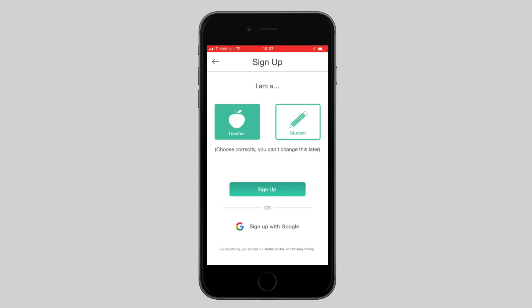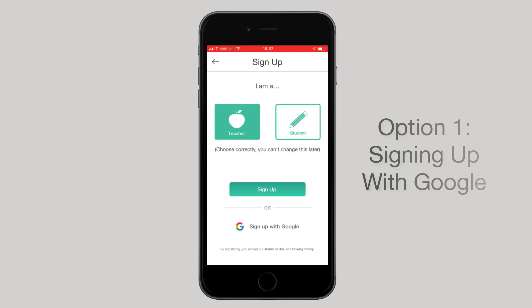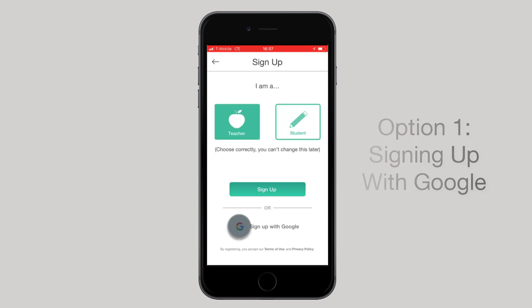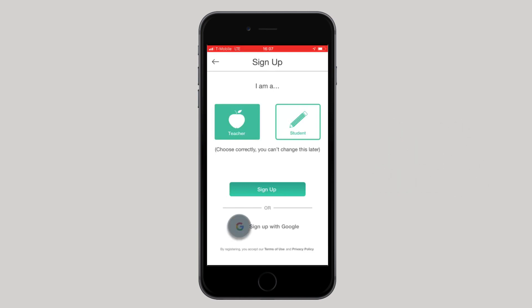The teacher and student sign up is the same. There are two ways to sign up. The first is signing up with your Google account. Select sign up with Google, select continue, and enter in your details. Please only sign up with Google if your school email is a Google email address.